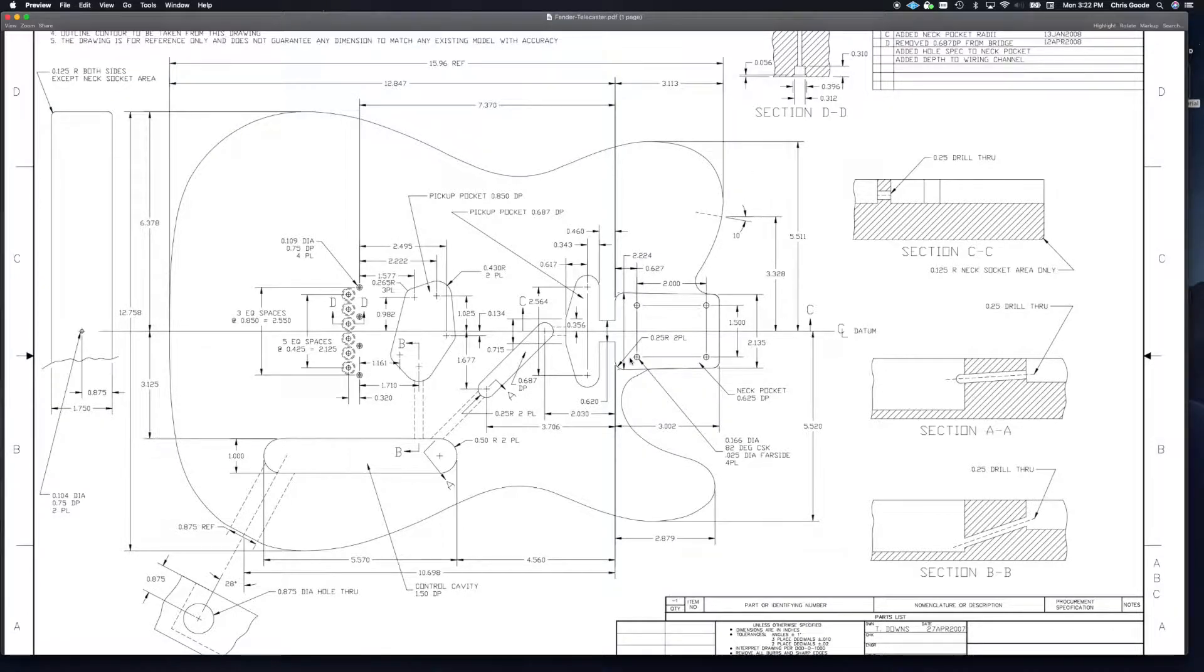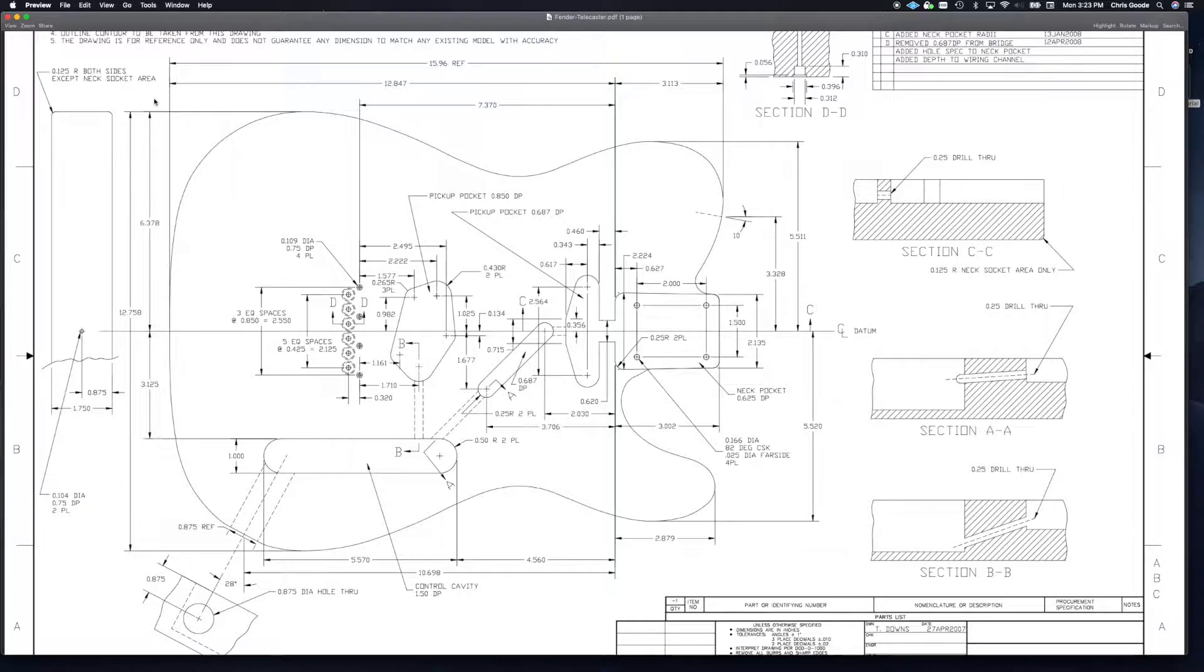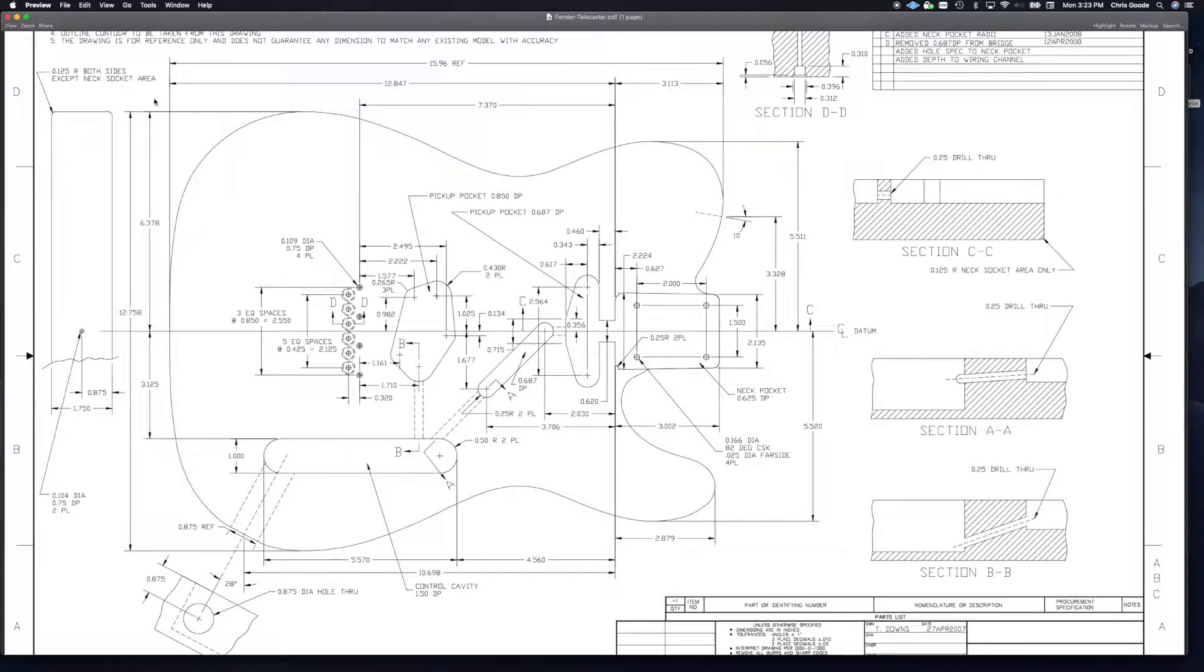In the last video, we brought in a sketch of a Fender Telecaster-type body, and then we brought in the neck, and then we used fill gaps to close off all those vectors. Now it's time to turn that two-dimensional sketch into a three-dimensional body that can then later be machined on the CNC.